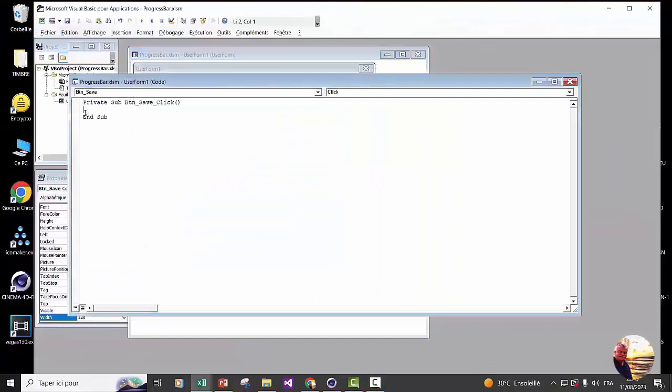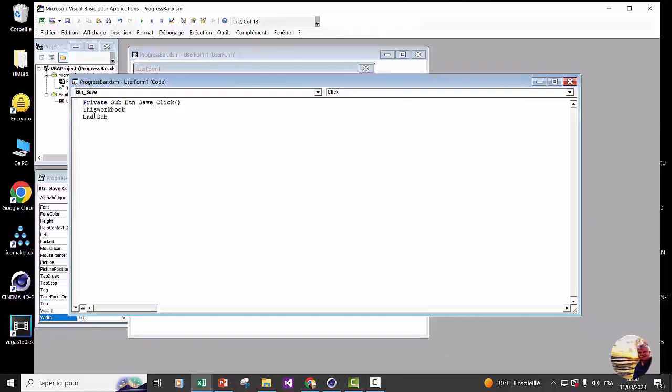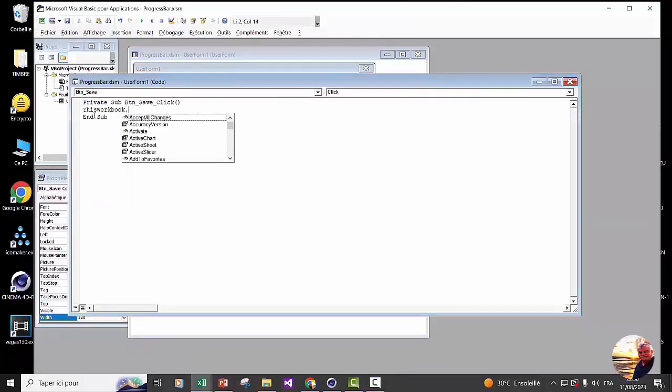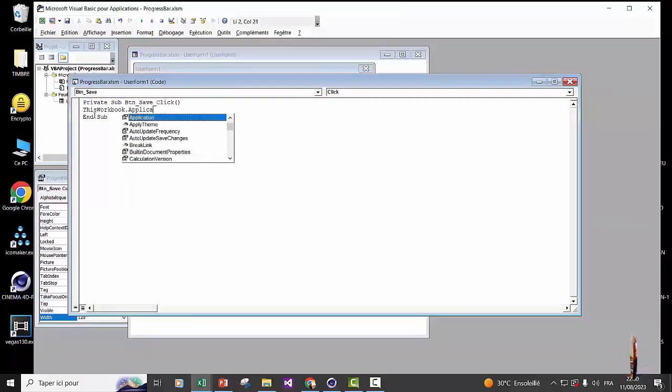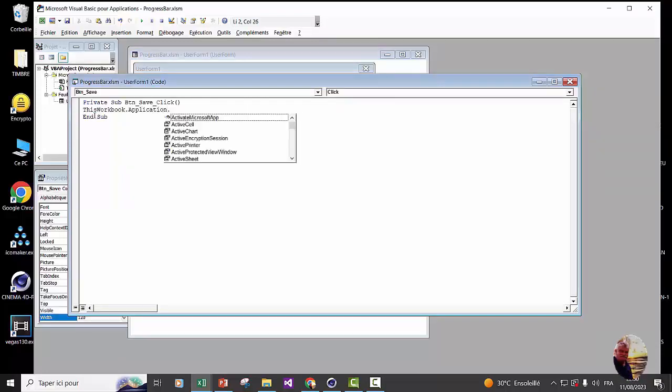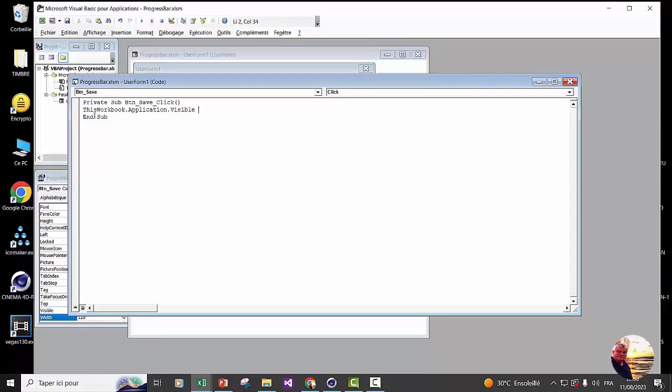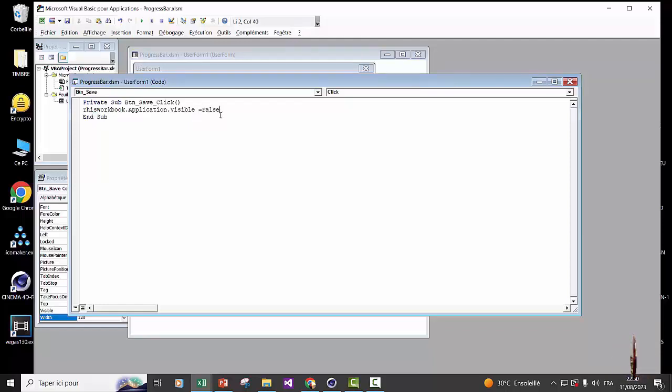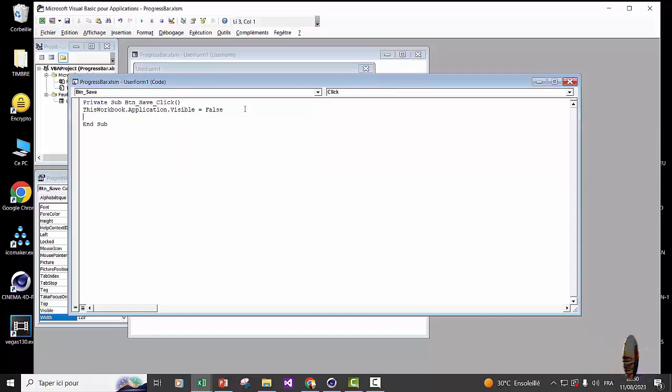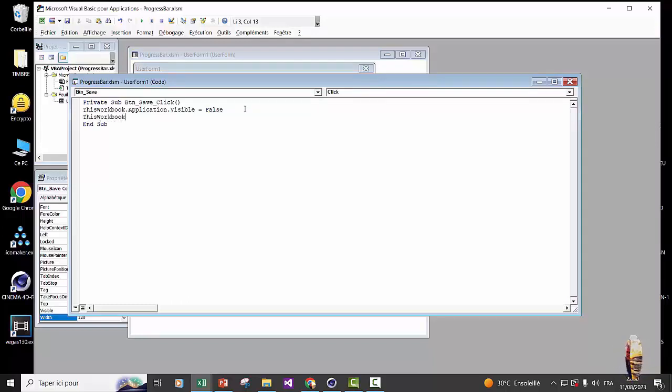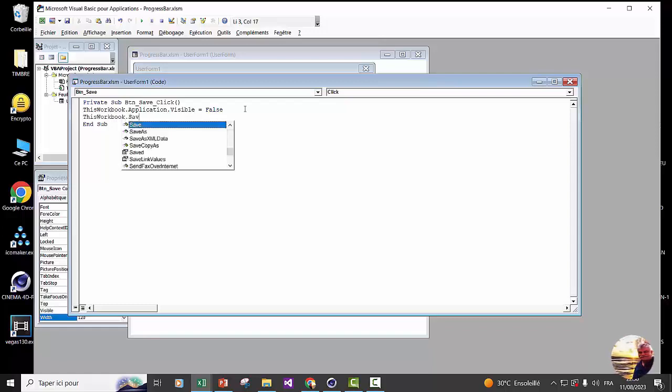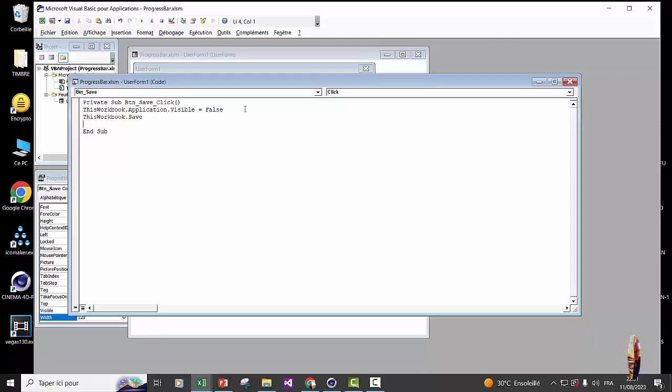By clicking the save button twice. In this space, we will mark ThisWorkbook.Application. ScreenUpdating equals false. Now we are going to mark to save the workbook. The application we will score ThisWorkbook.Save.